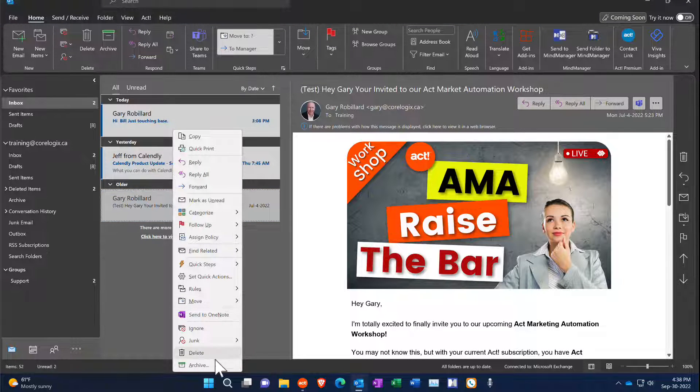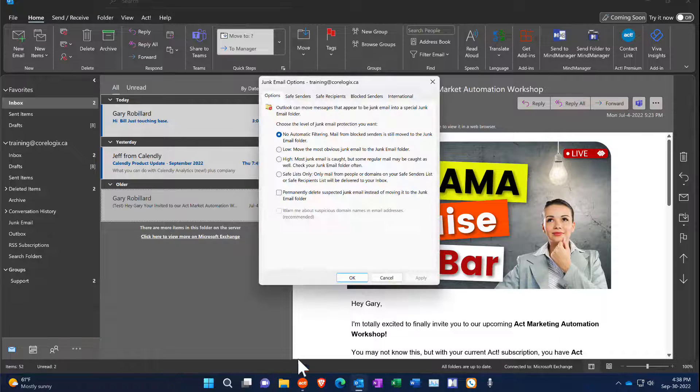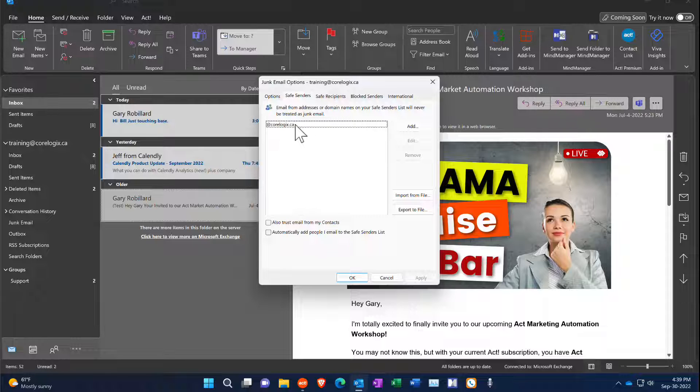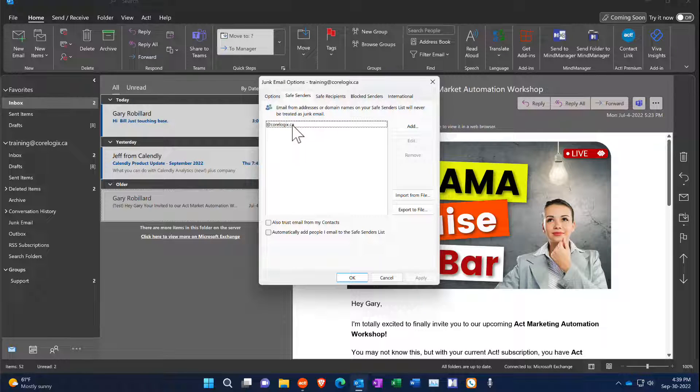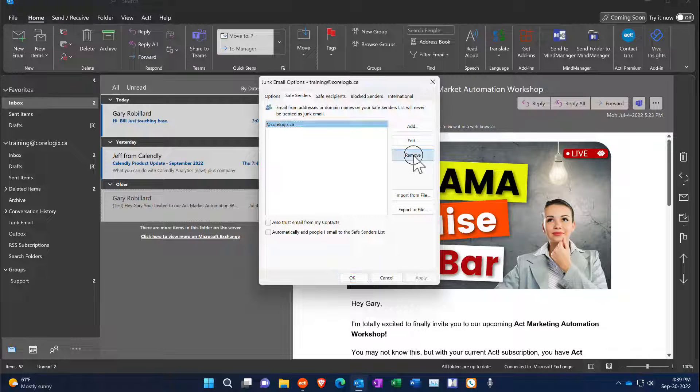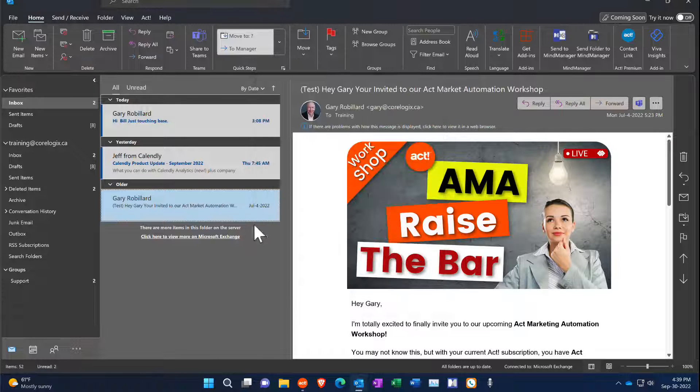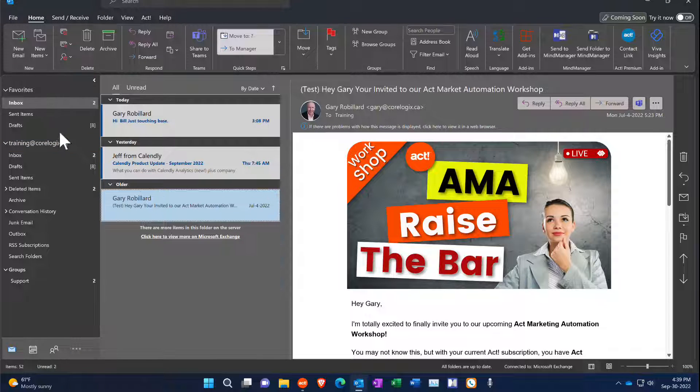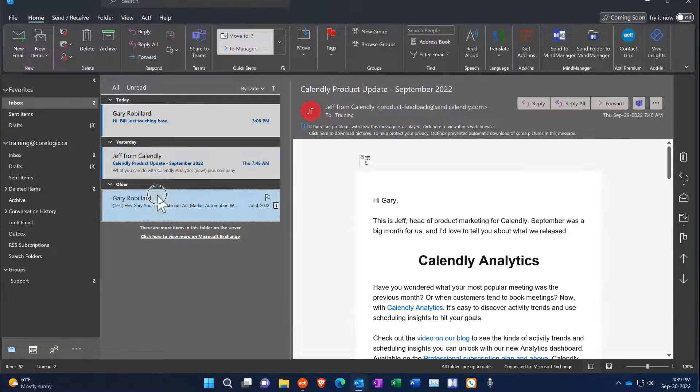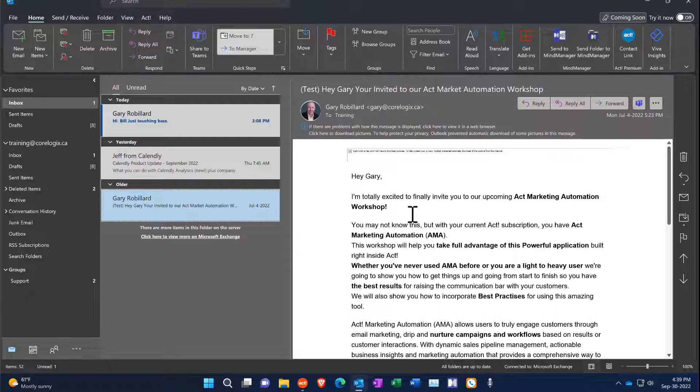Now when I go back in here to junk and go back to my list, you'll see in here safe sender list at CoreLogix.ca. So it's not Gary or Jared or Matt or whomever. I'm just going to remove that if you decide you want to remove that, and then I'm just going to go to this one and then back, and you'll see that it's back the other way.